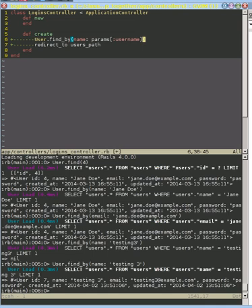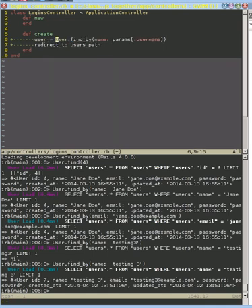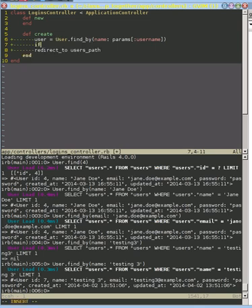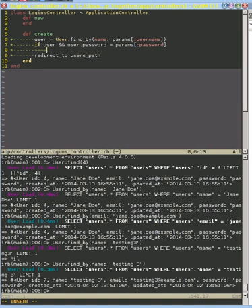That is going to find that user. Let's go ahead and store that into a variable called user. Now we've loaded that user. We know that either it's going to return an object like this, or it's going to return nil. What we want to do is if we have an object that's not nil. We can just say if user. That's the idiomatic way in Rails of being able to say not nil. If the user is not nil, and now we need to check that the password that was passed in is the same as what's in the user. We can say user.password equals the value that we got sent with our form here.